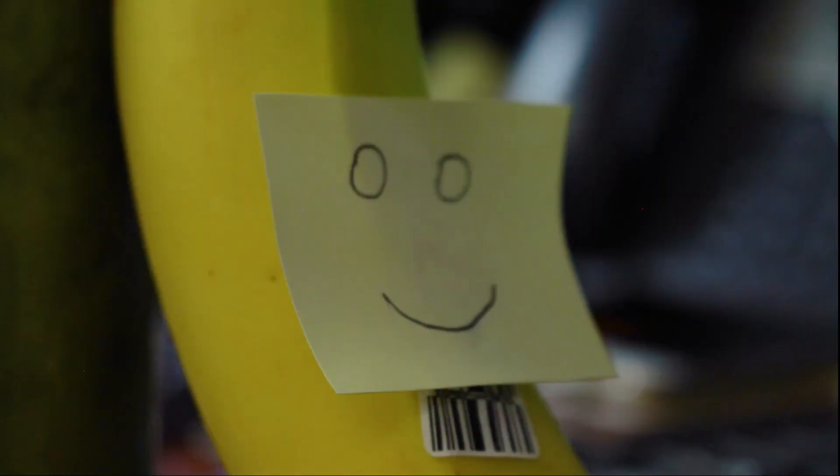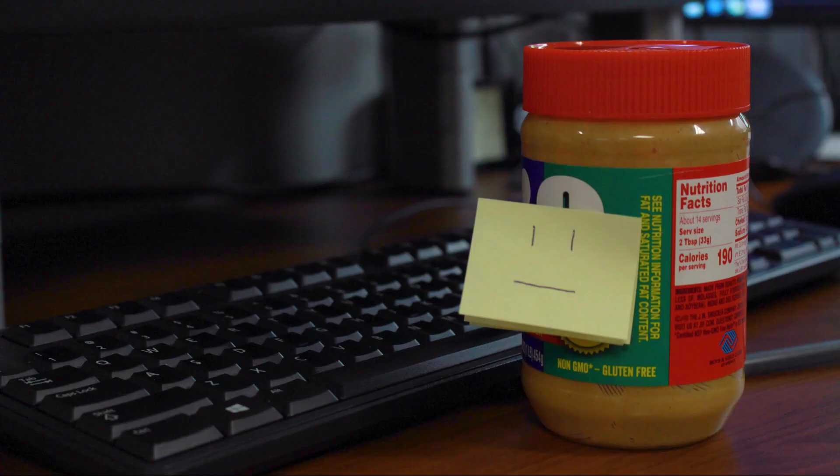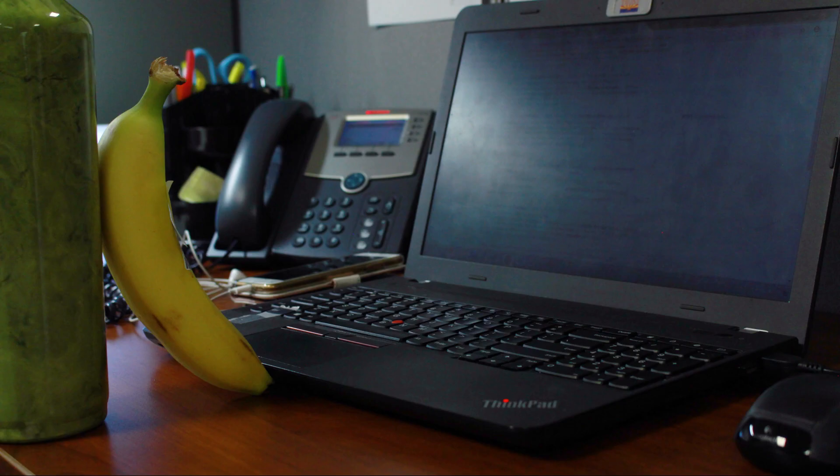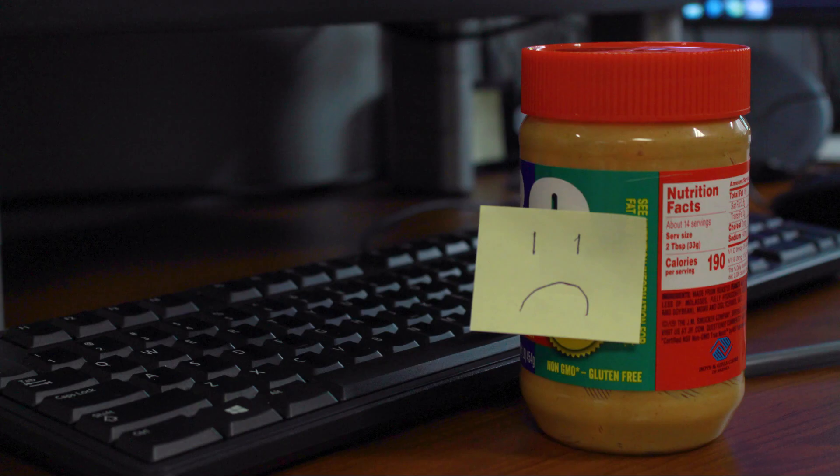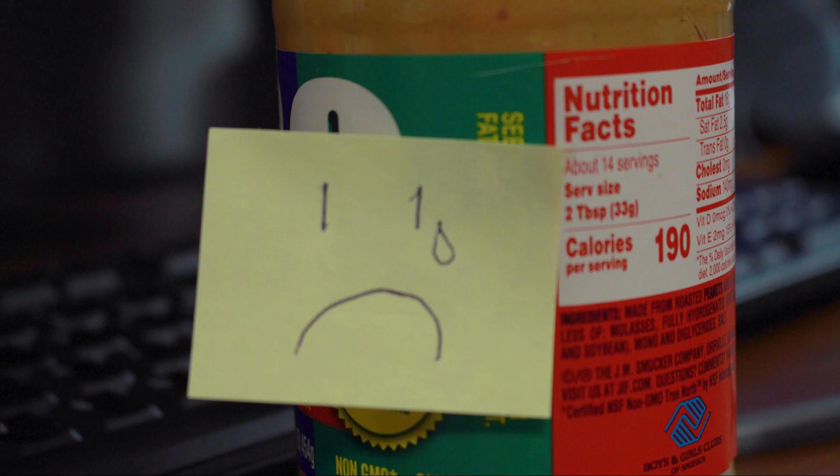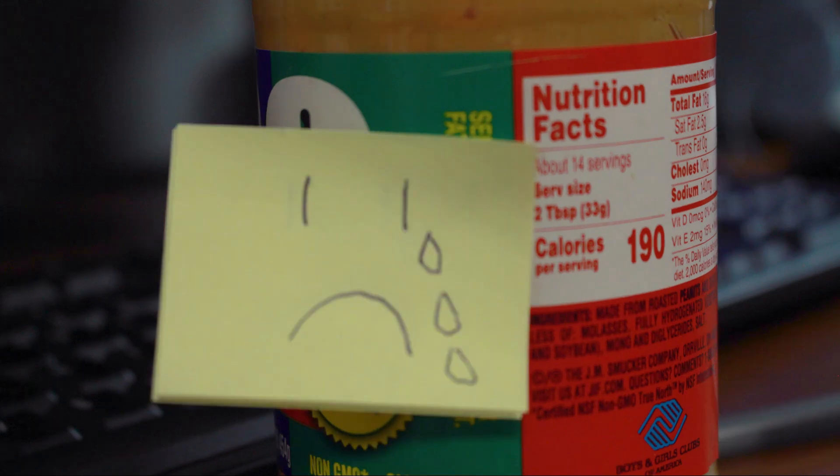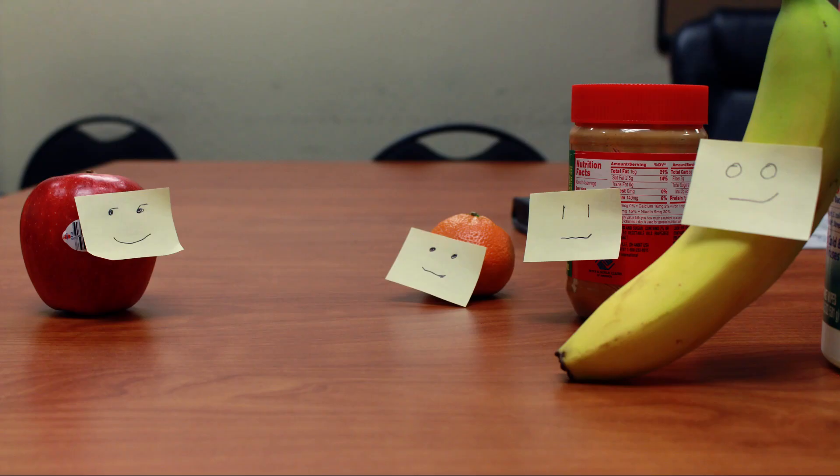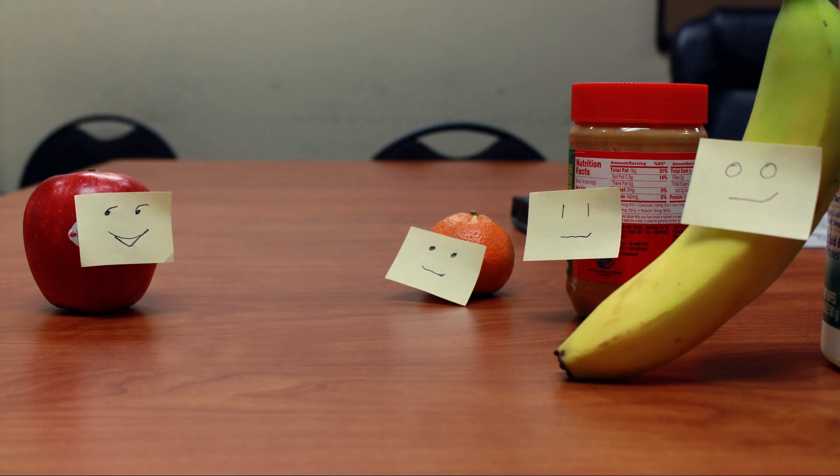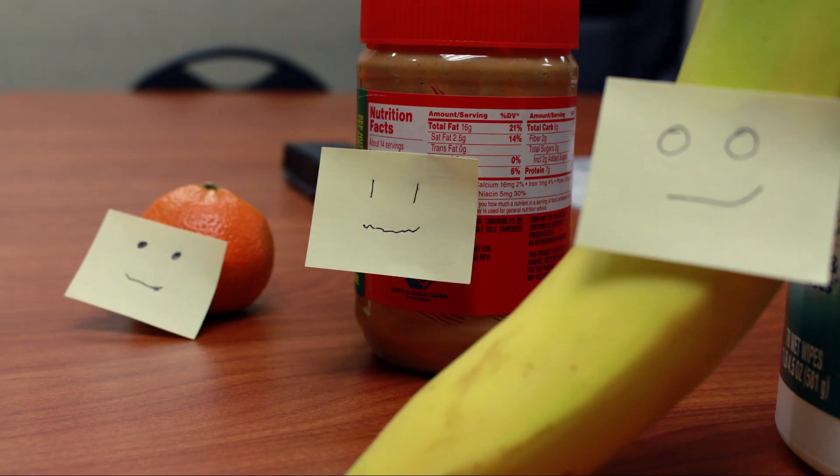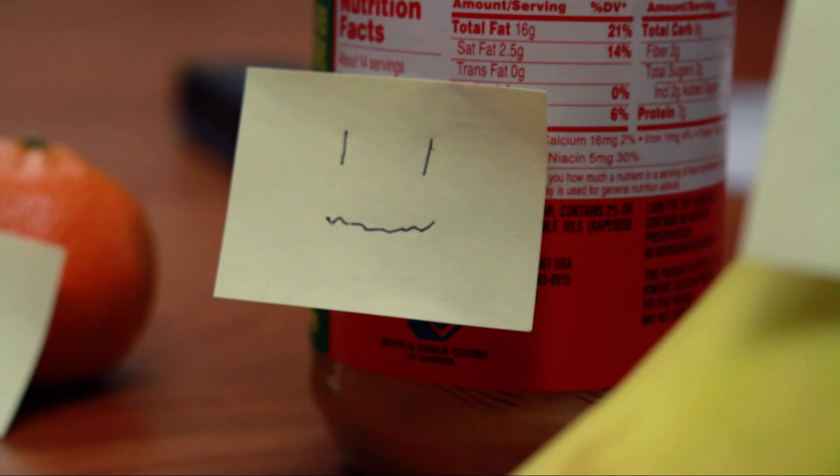However, banana was not interested. Sadness gripped peanut butter. New interactions provided new opportunities for peanut butter, but times with banana were still frequent.